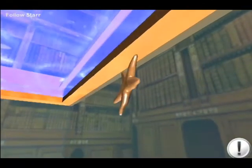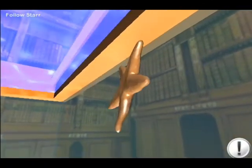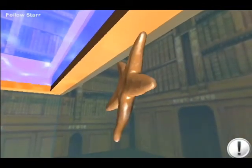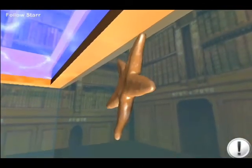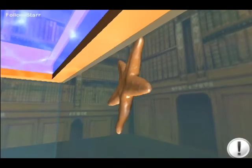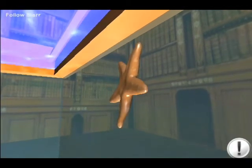3D Fishtank is a top-notch application, where the technology is used to recreate the beauty of nature.